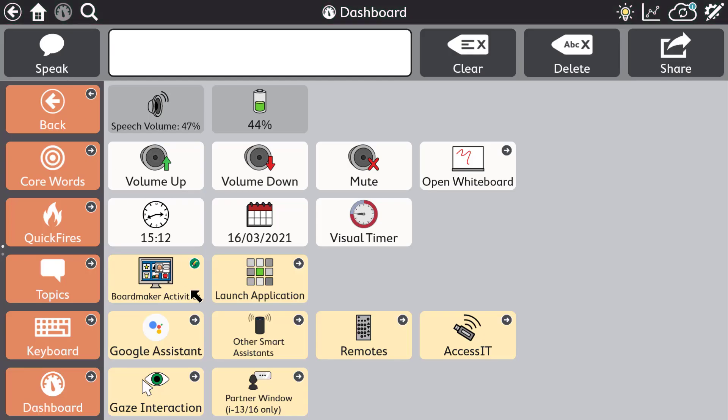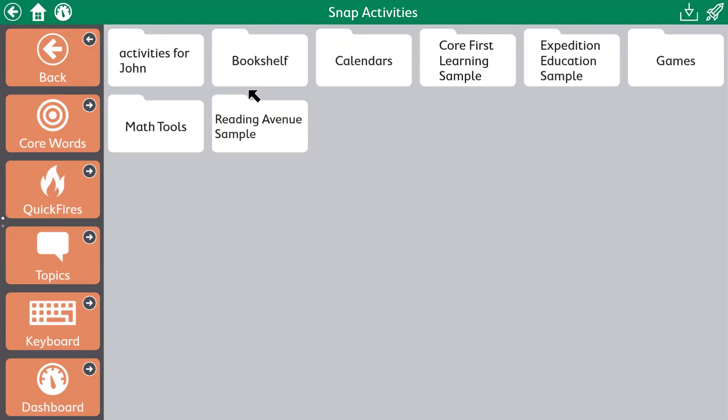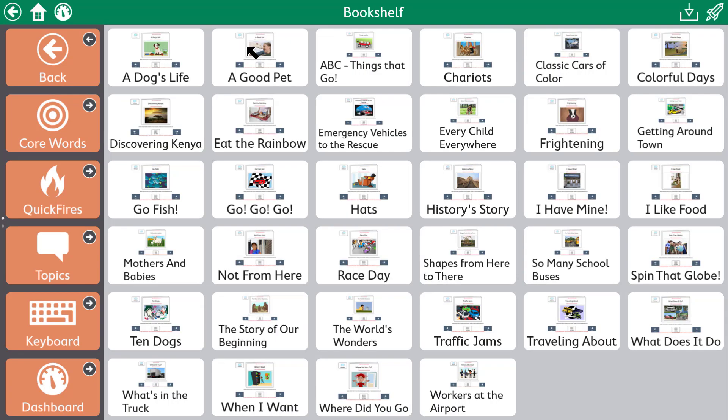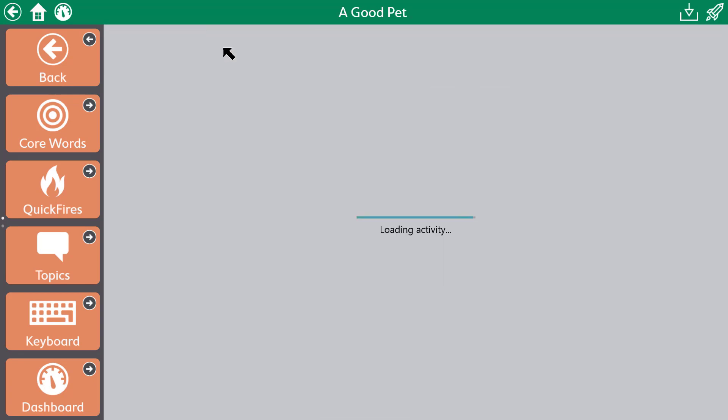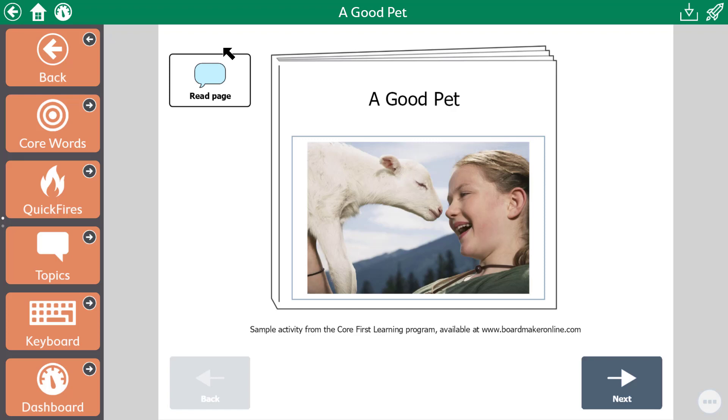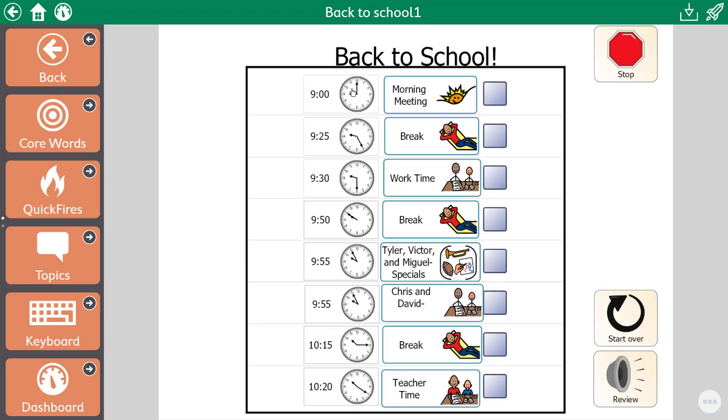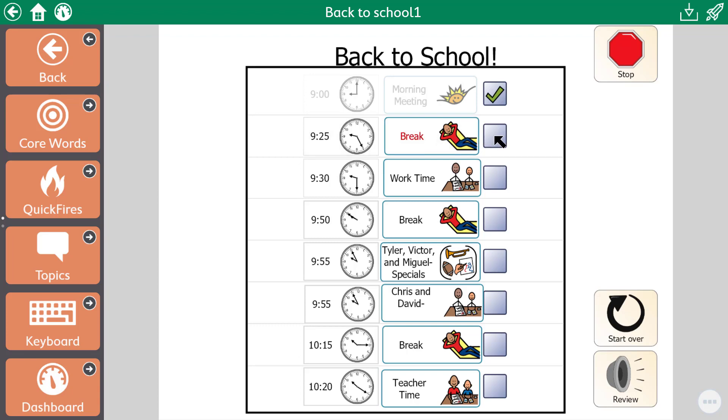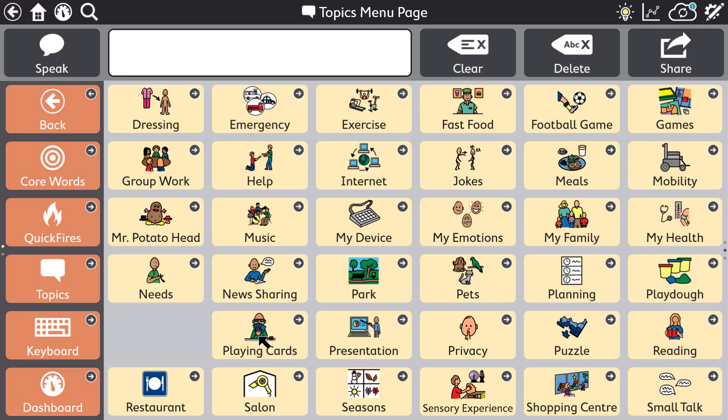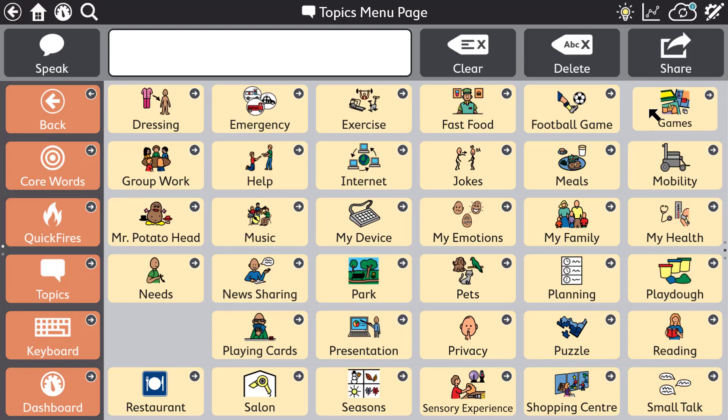Do so much more than just voice output communication with tools such as the integrated Boardmaker player. Choose from the library of Boardmaker activities to access resources such as books. A good pet. A wolf is not a good pet. Visual schedules: Nine o'clock, morning meeting. Nine twenty-five. And other learning supports.